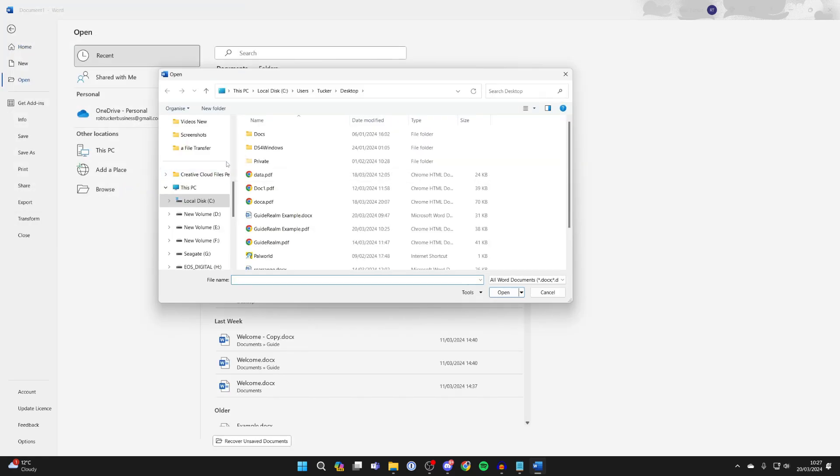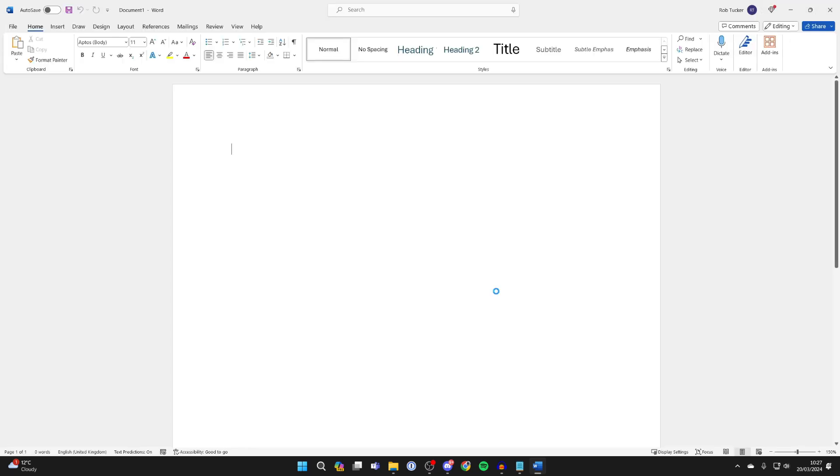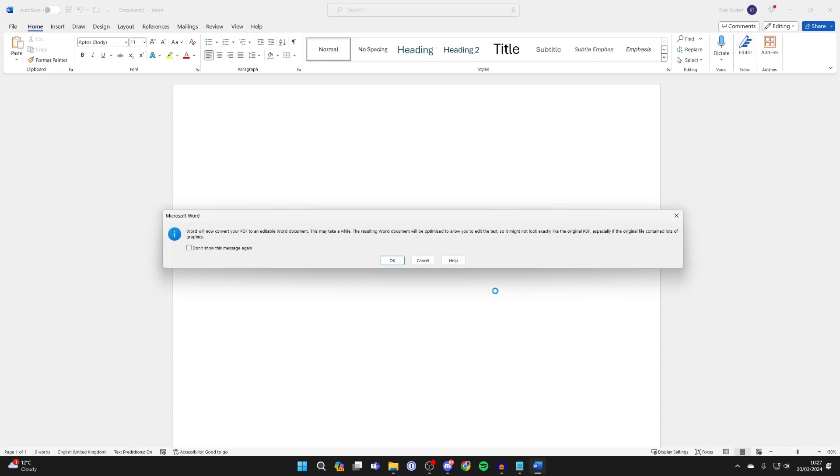Your file explorer will open up. Find the PDF you wish to open. In this case, I'll open this one here. With it selected, press Open.